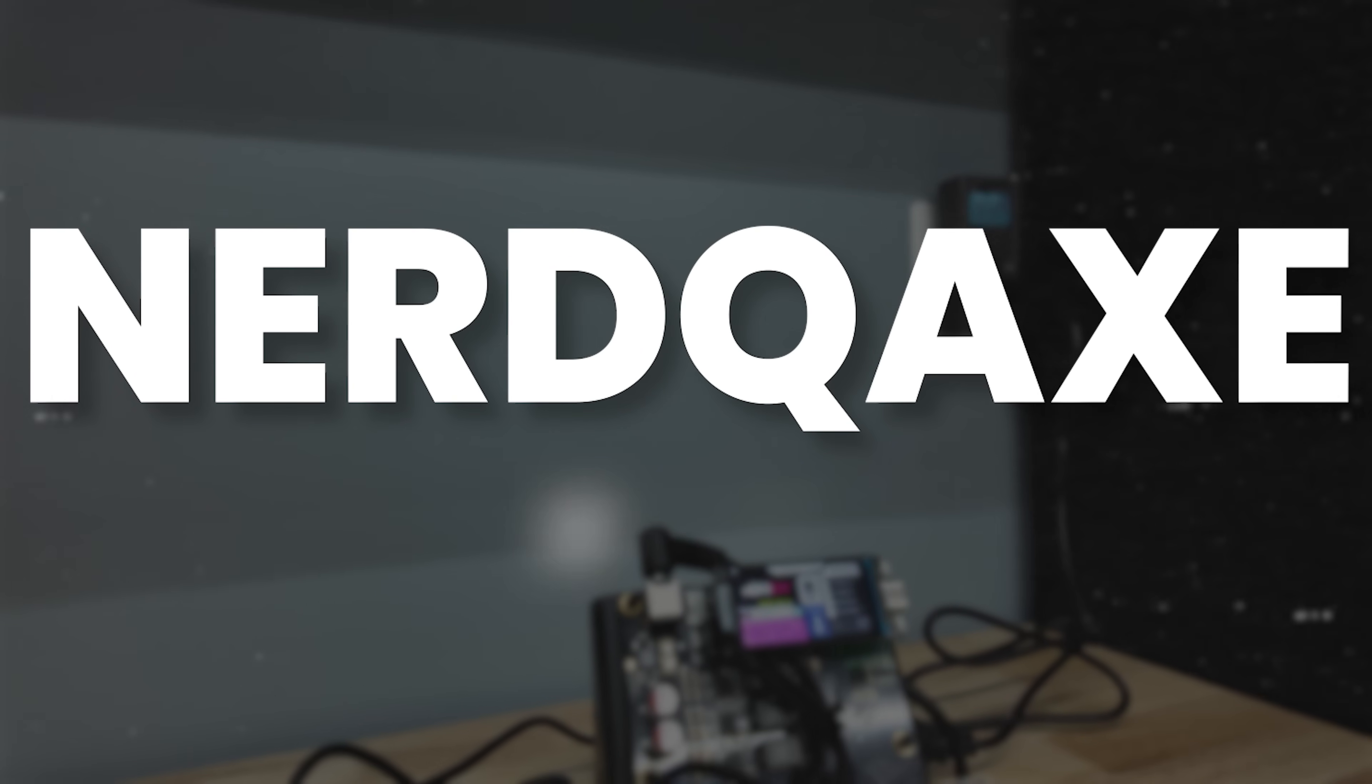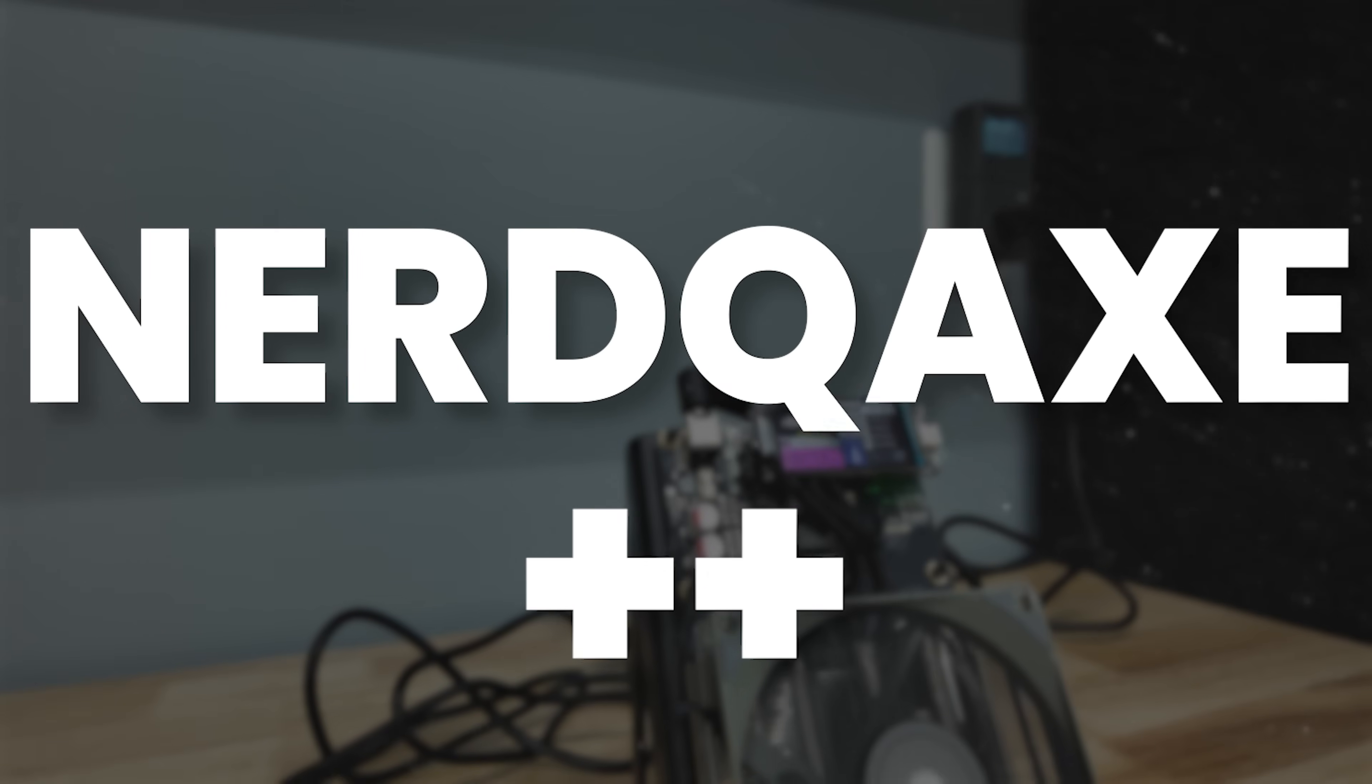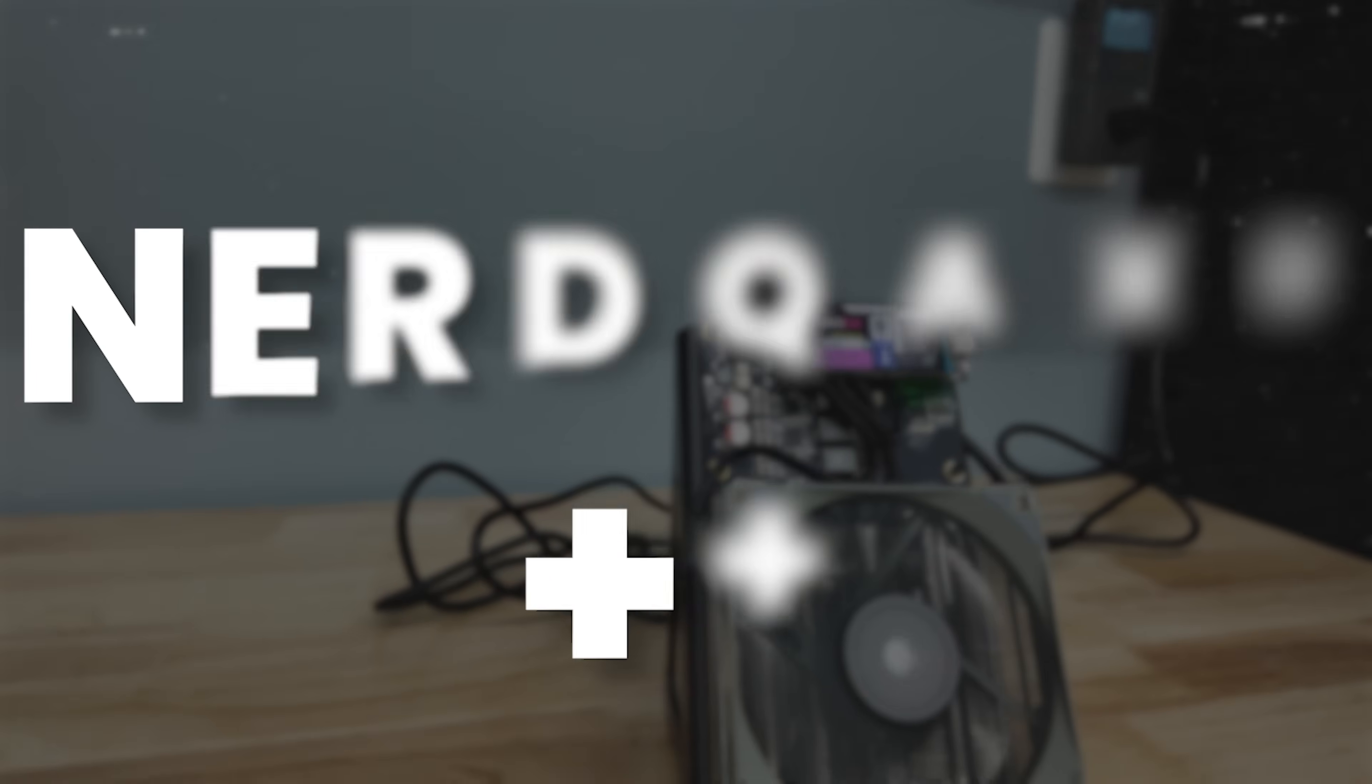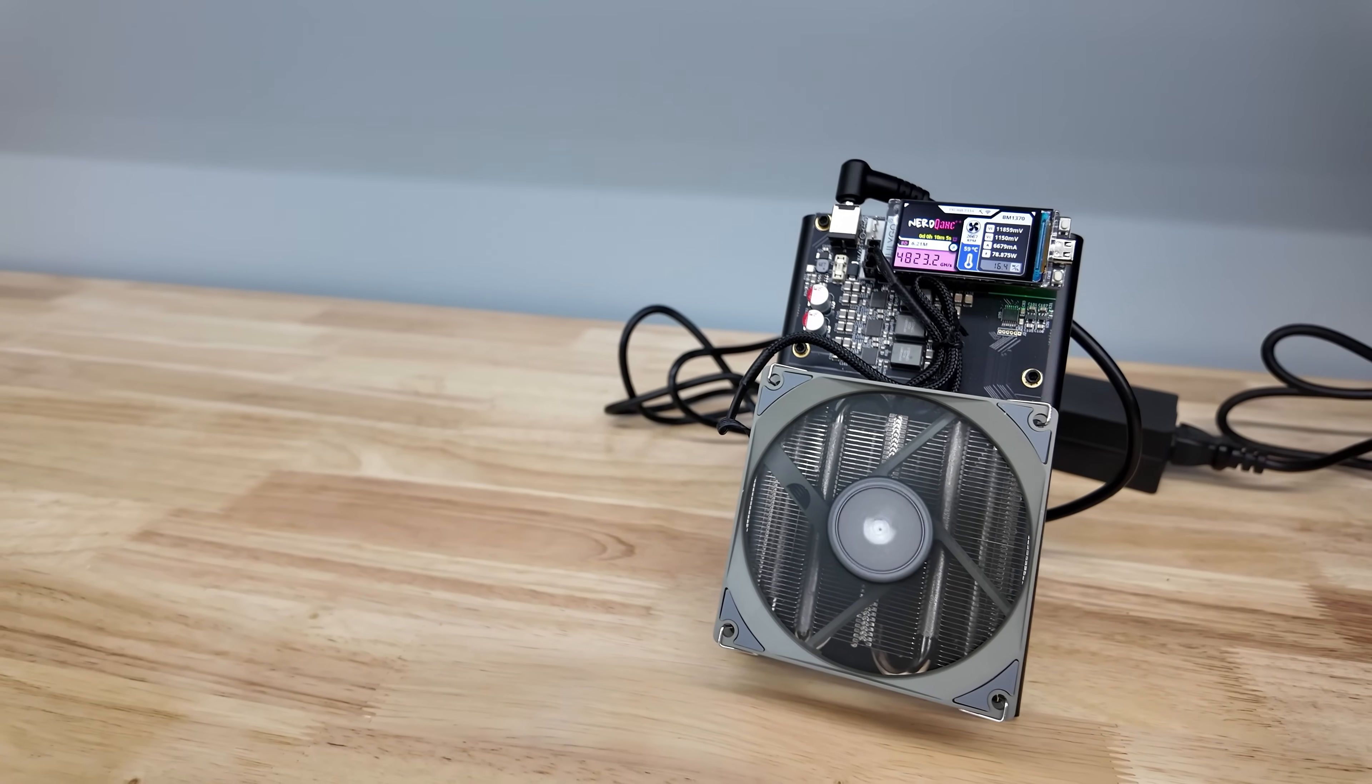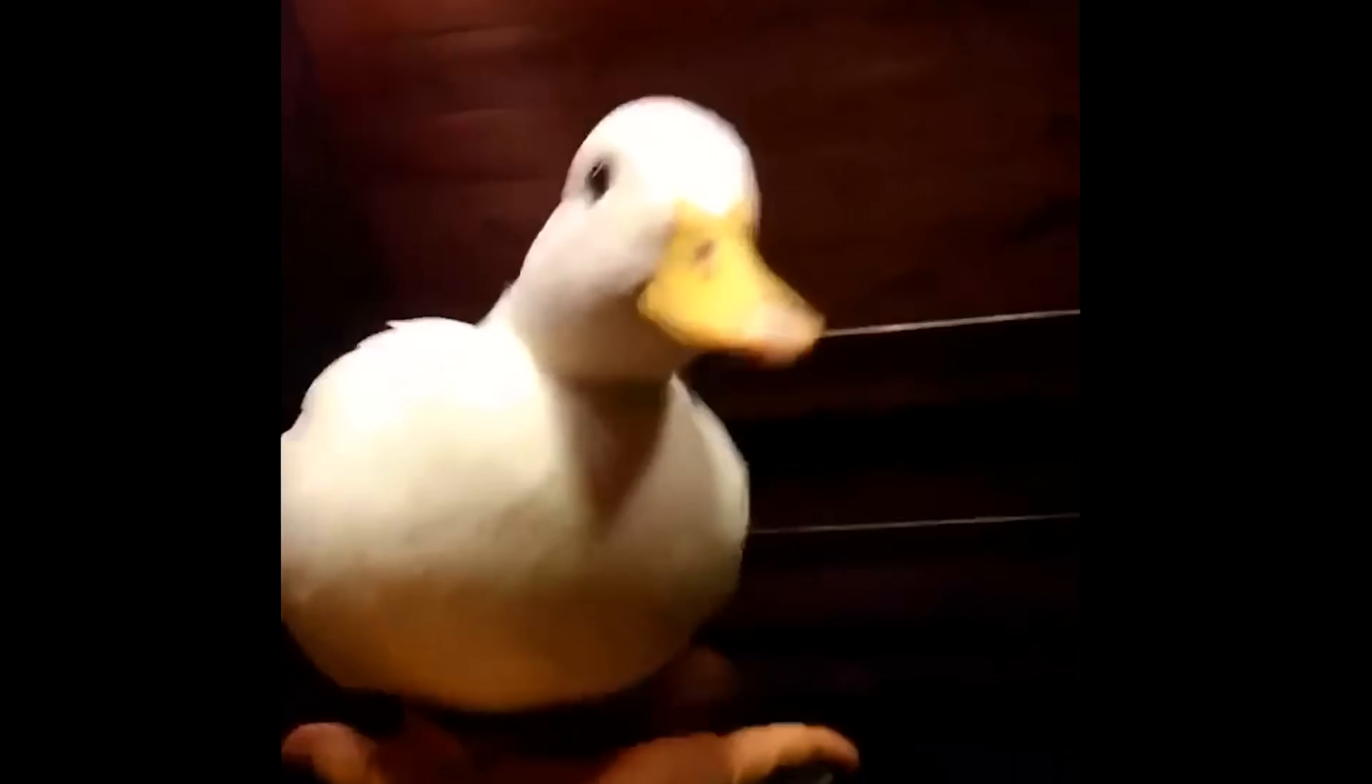This is the Nerd QX++. Alexa likes to say the Nerd Quacks Double P.